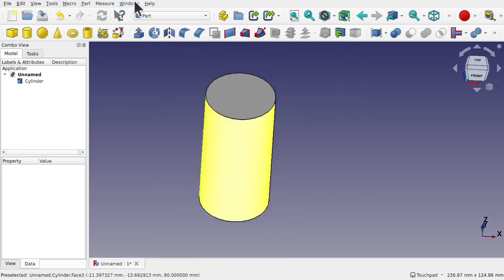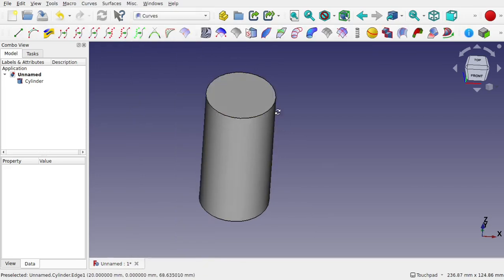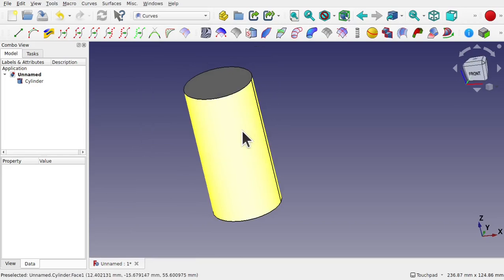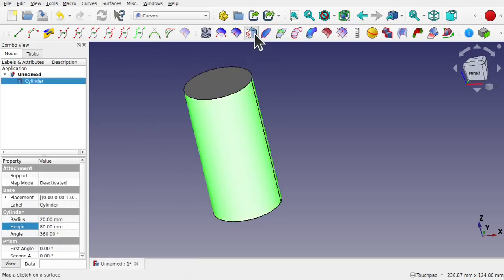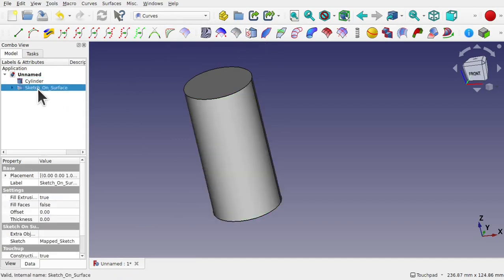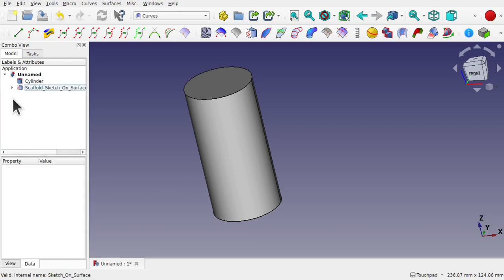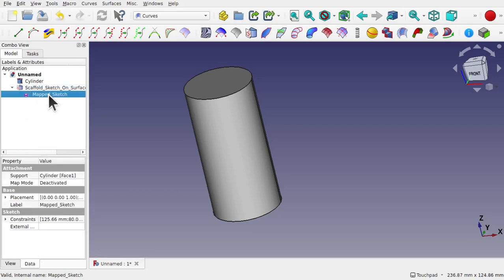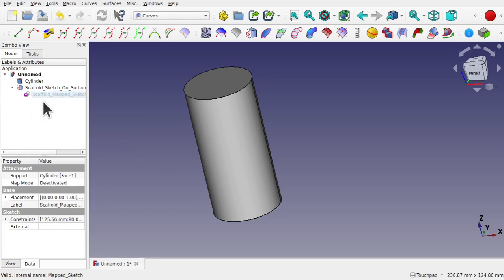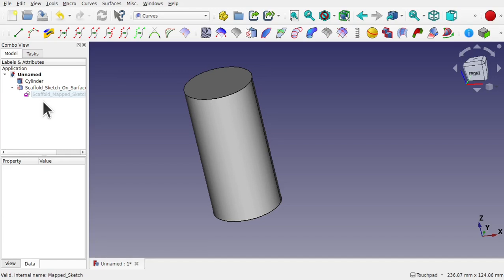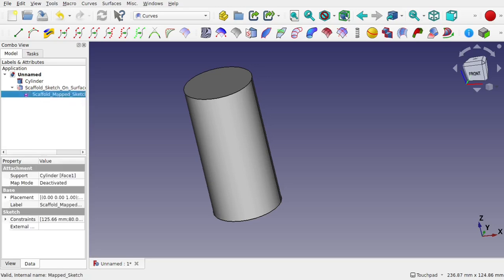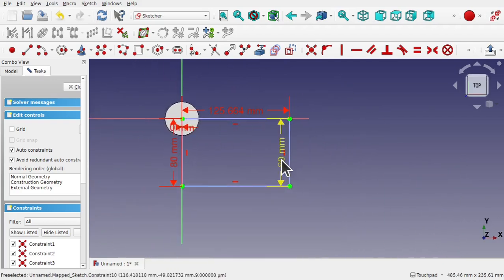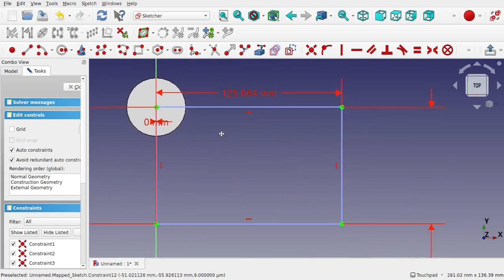We're going to go over to the Curves workbench now and I'm going to create two Sketch on Surfaces — normally we create one, but I'm creating two this time, and there's a reason for this. I'm going to click on that surface and create a Sketch on Surface, then rename it to 'scaffold sketch on surface'. Coming inside, we see the map sketch within — I'll right-click, rename, and call that 'scaffold map sketch'. The reason is we need something to hang the Lattice2 elements off, and we can't really do that with a single Sketch on Surface.